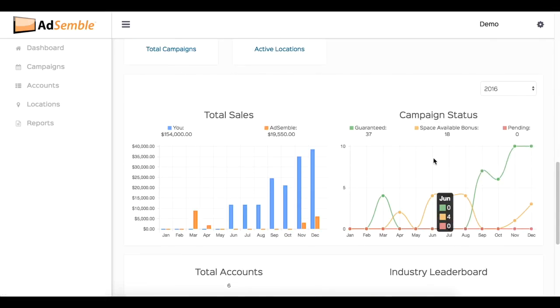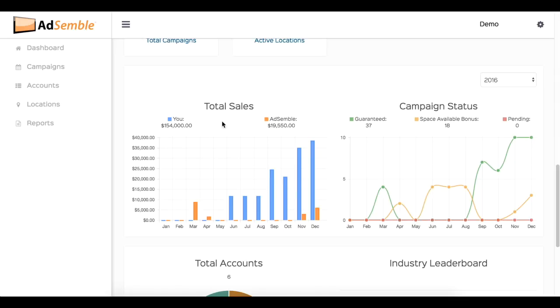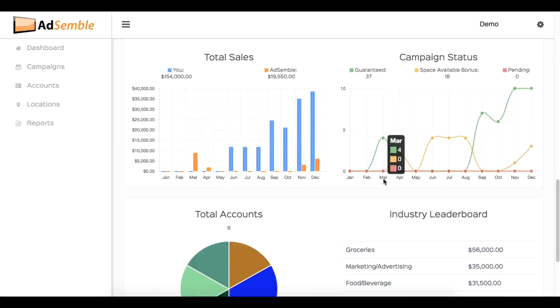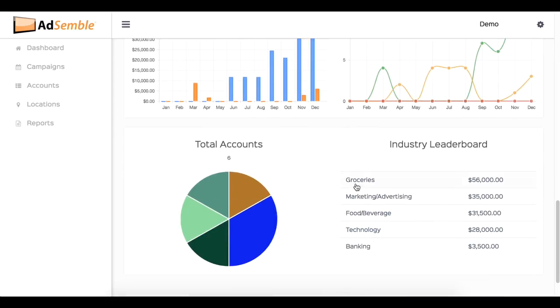Now in comparison to the total sales and campaign status, these two graphs can be seen per year. As opposed to the total accounts and industry leaderboard, these two graphs are the total stats of all your campaigns.